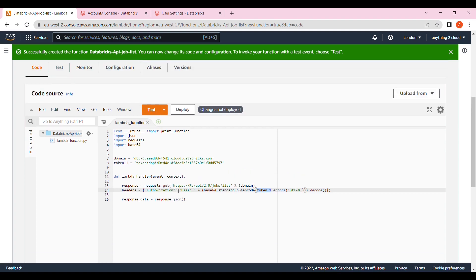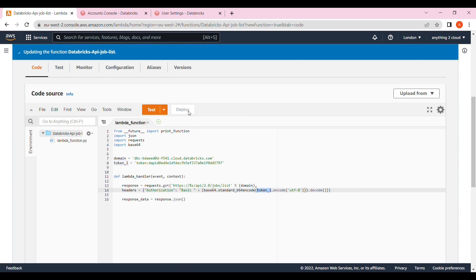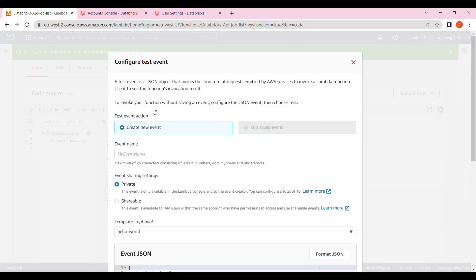Right now, I don't have any job in Databricks, so mostly it will show null there. Let's click deploy. You have to give the test, give the event name, just call it Databricks job list.